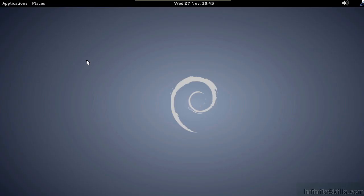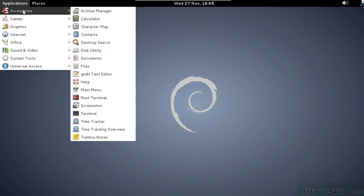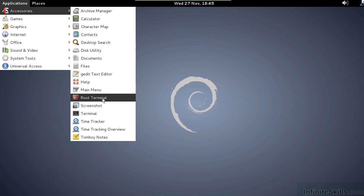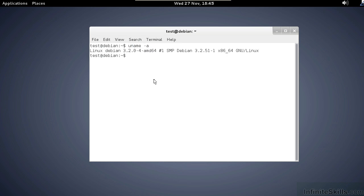The first step is to open up a terminal window. This can be done by going to Applications, Accessories, and from there selecting Terminal. We can now issue the command uname -a. This will give us the version of Linux which is currently running on this system.